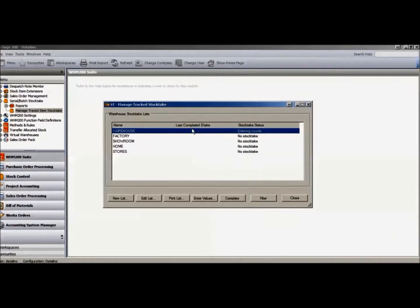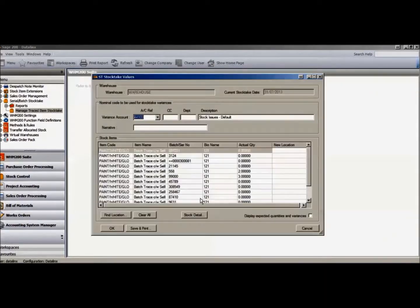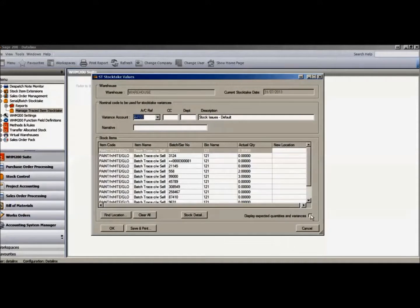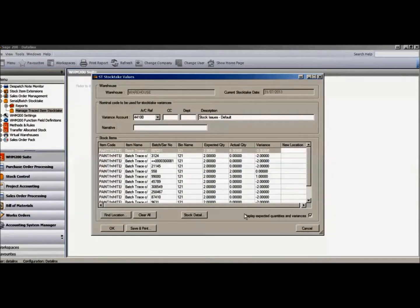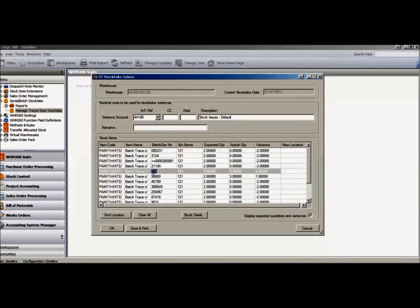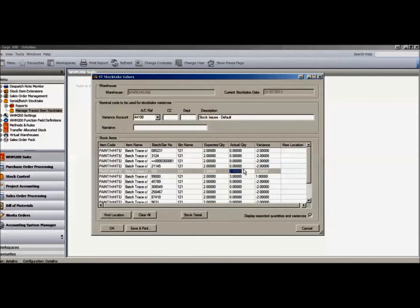When the count is complete, we return to the stocktake card in Datalinks Warehouse Manager 200, and from this, we can see that batch number 558 has been updated in real time with the count and has no variance.